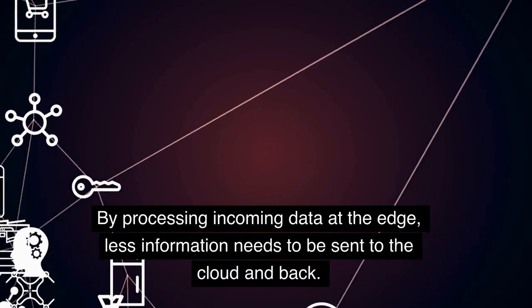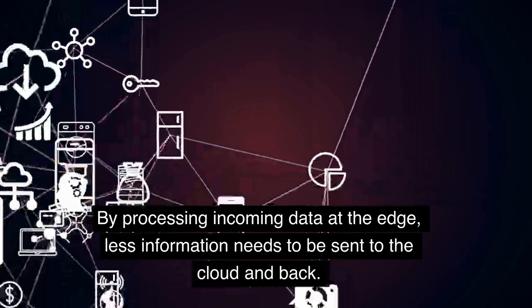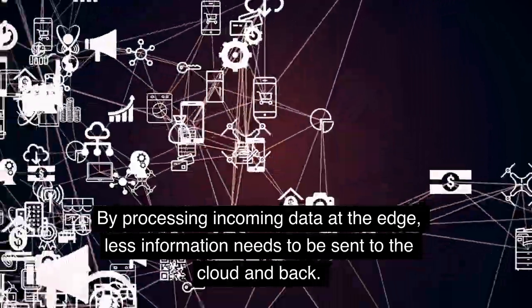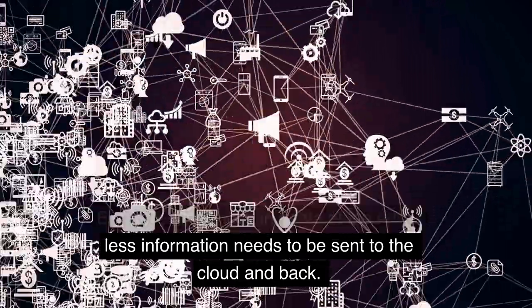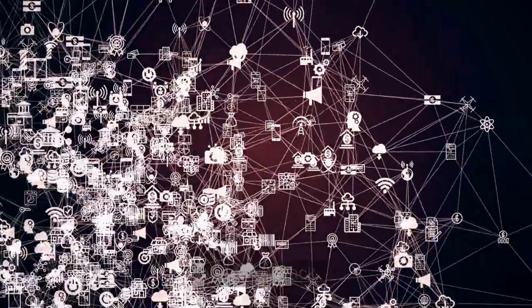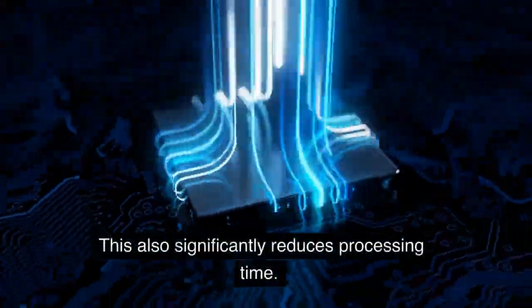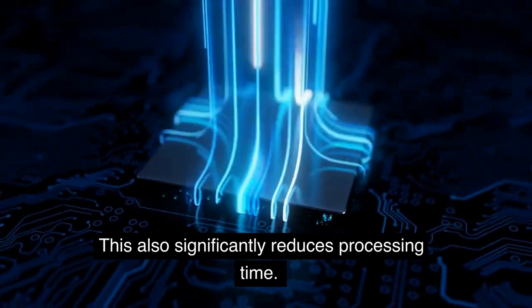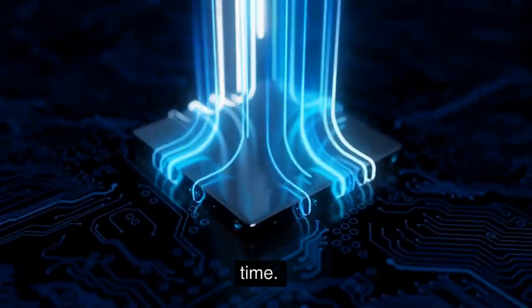By processing incoming data at the edge, less information needs to be sent to the cloud and back. This also significantly reduces processing time.